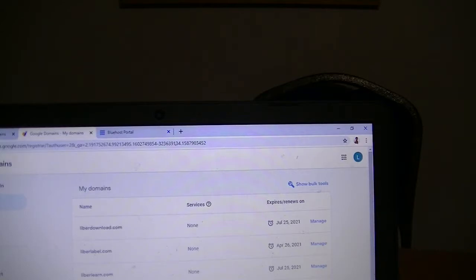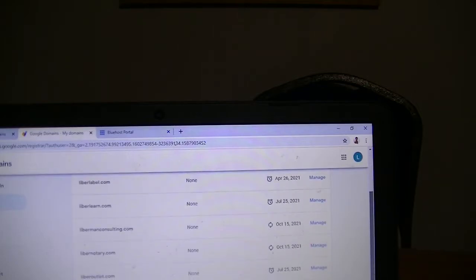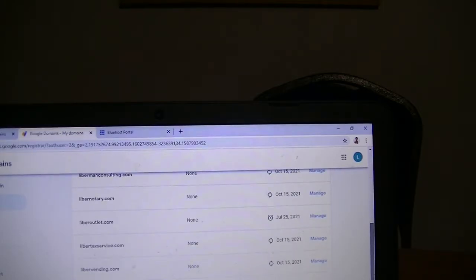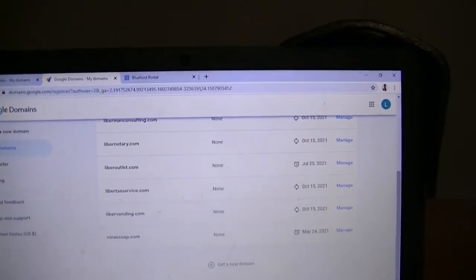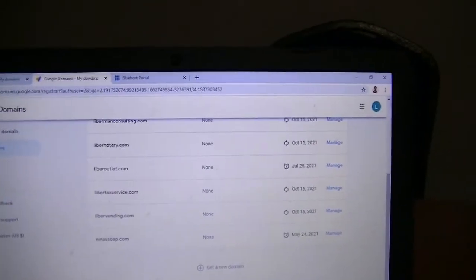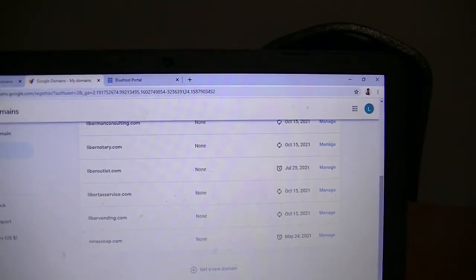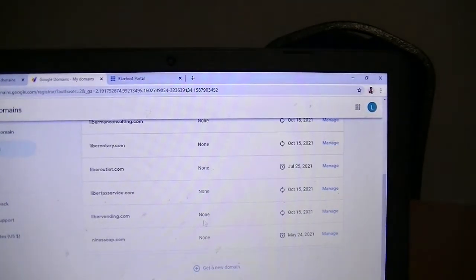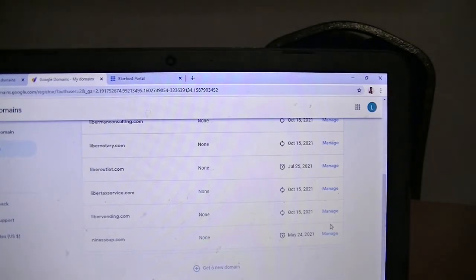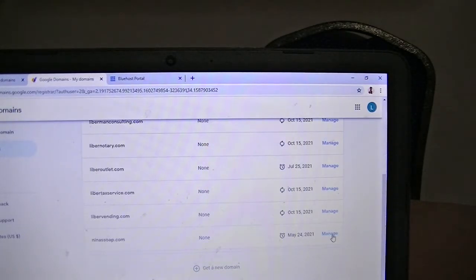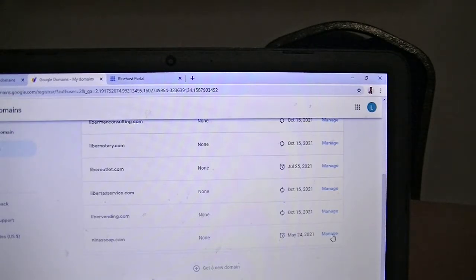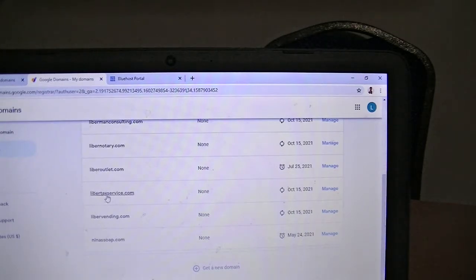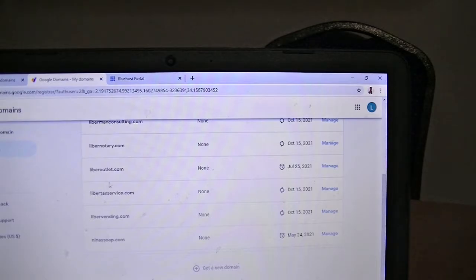Here they are. Let's just choose one. I'm going to choose one at the bottom. When you're on this page, you'll have your domain name and on the far right you'll have Manage, so you'll click on that.